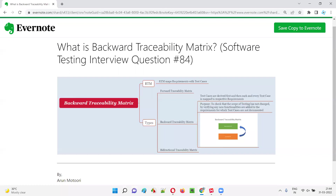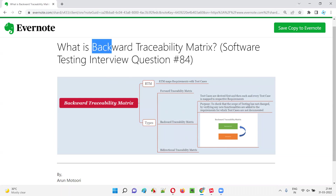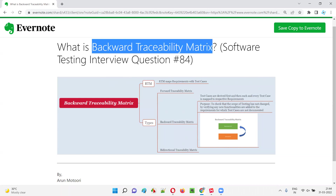Hello all, welcome to this session. In this session, I am going to answer software testing interview question 84 — that is, what is backward traceability matrix?